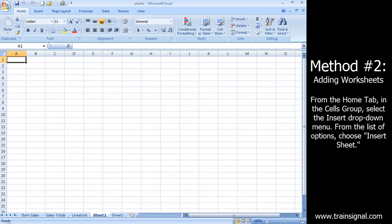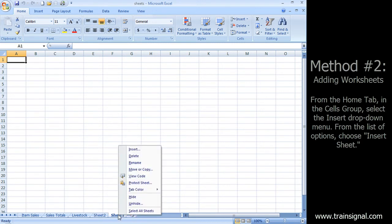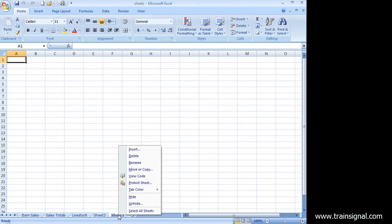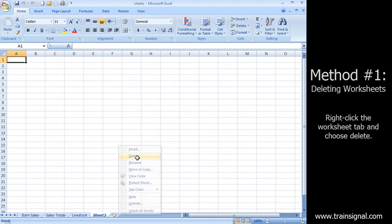And it's just as easy to delete a sheet. I can click on a tab, I should say right click on a tab, choose delete.